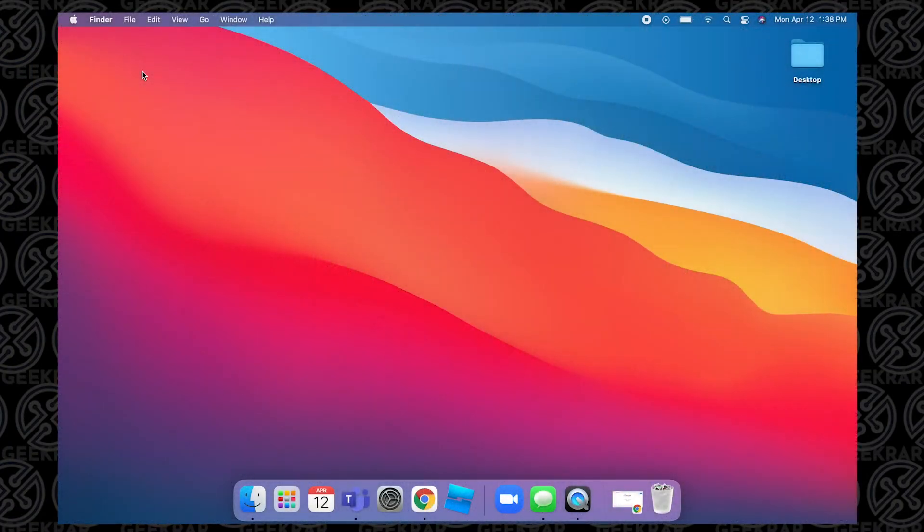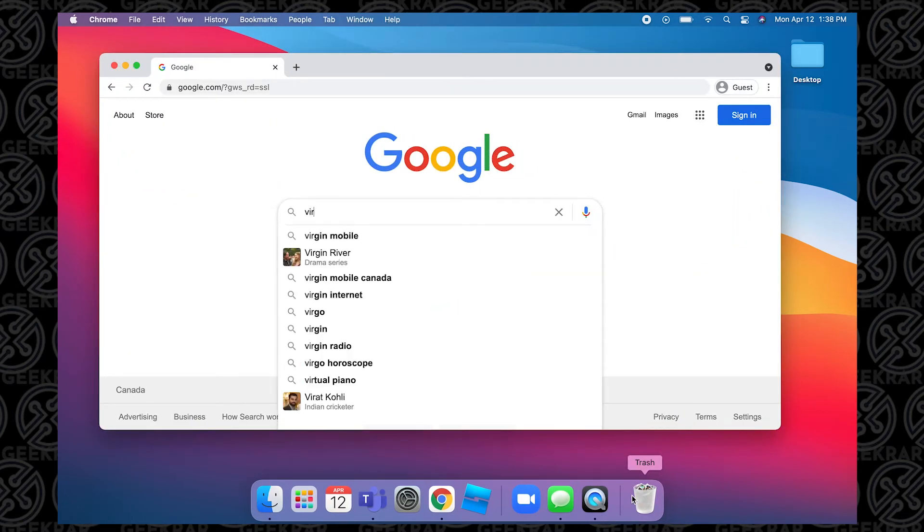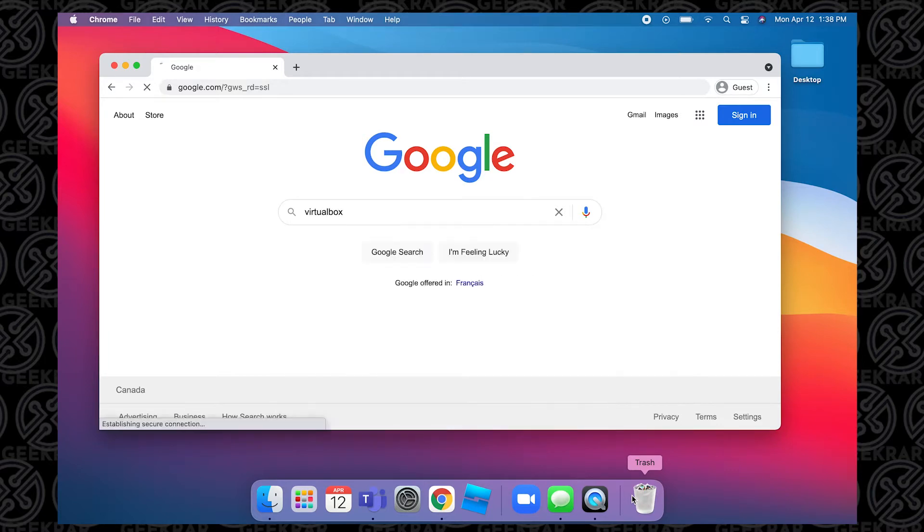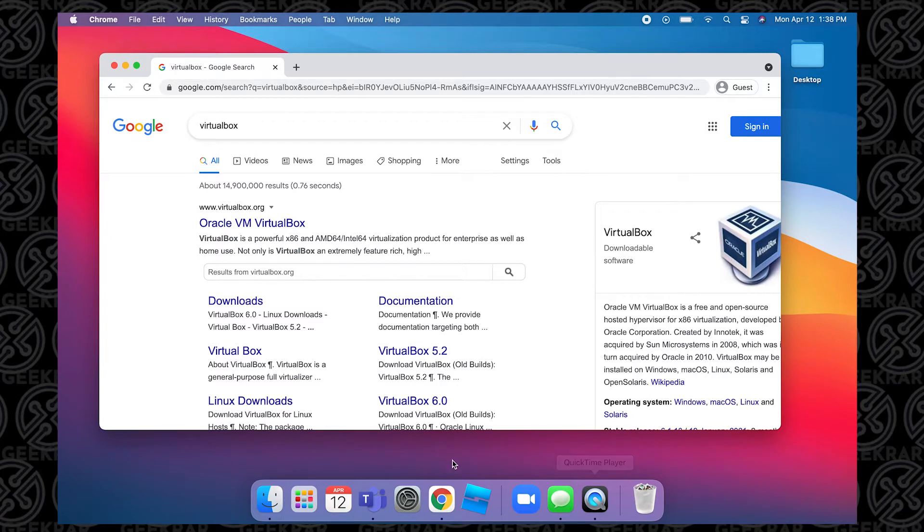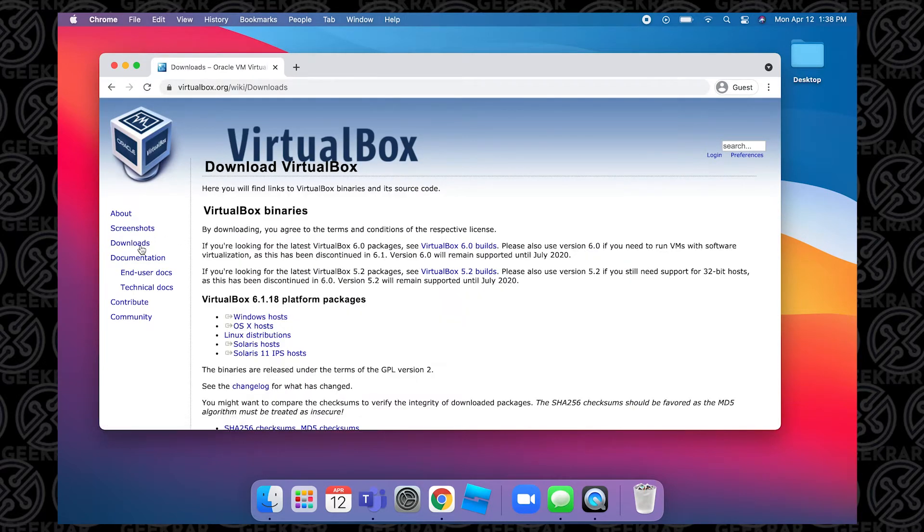So to get started, the first thing we're going to do is open up our browser. On this one we're going to be using Chrome, and we're going to head over to Google and type in VirtualBox. Now VirtualBox is going to be the first thing that shows up. VirtualBox.org is the official URL, and we're going to click on the first link here.